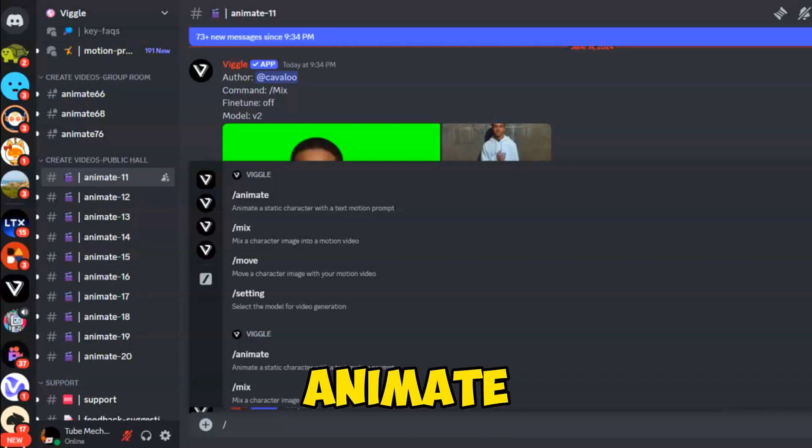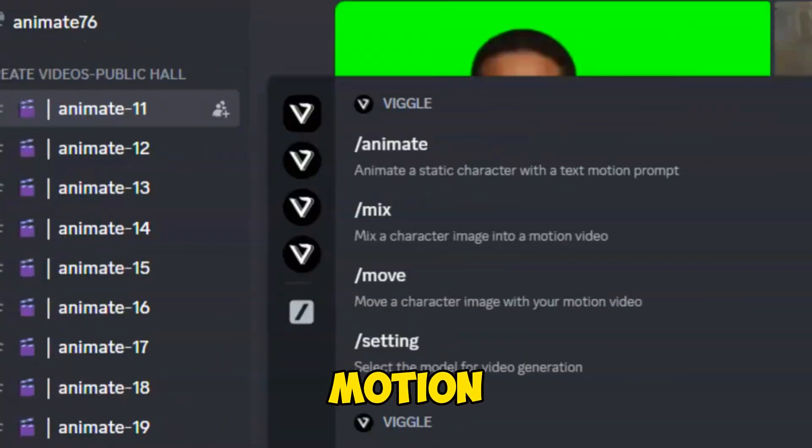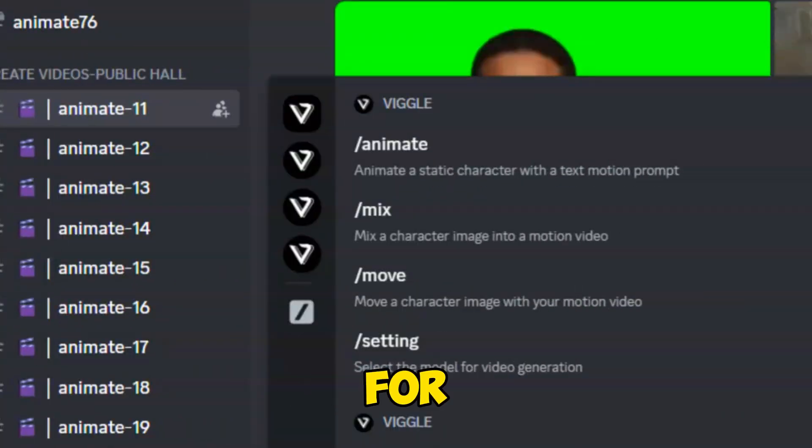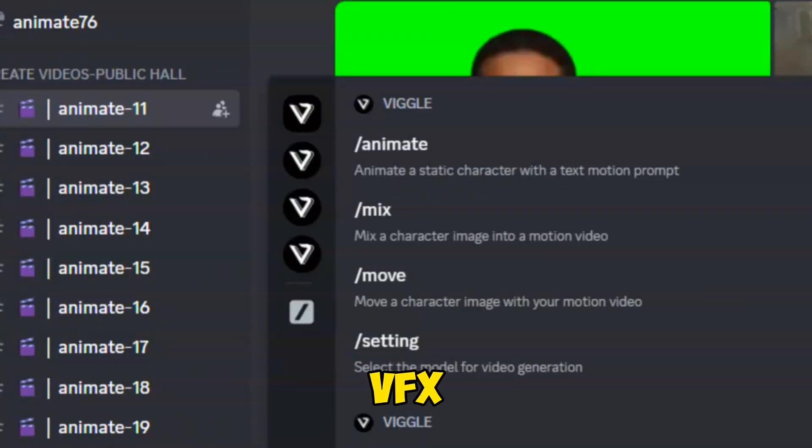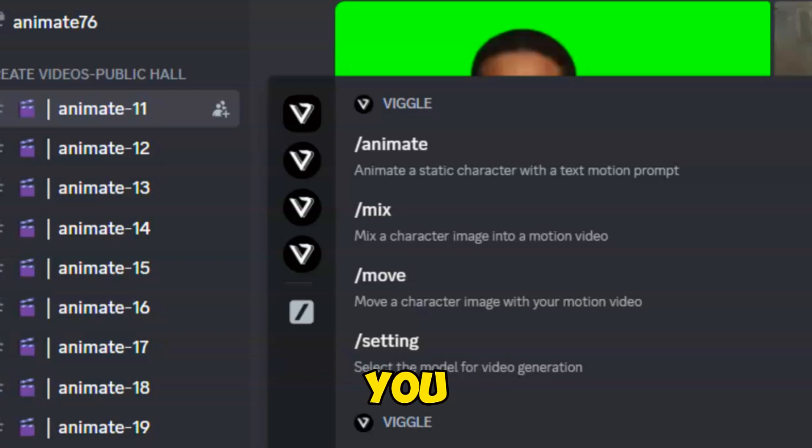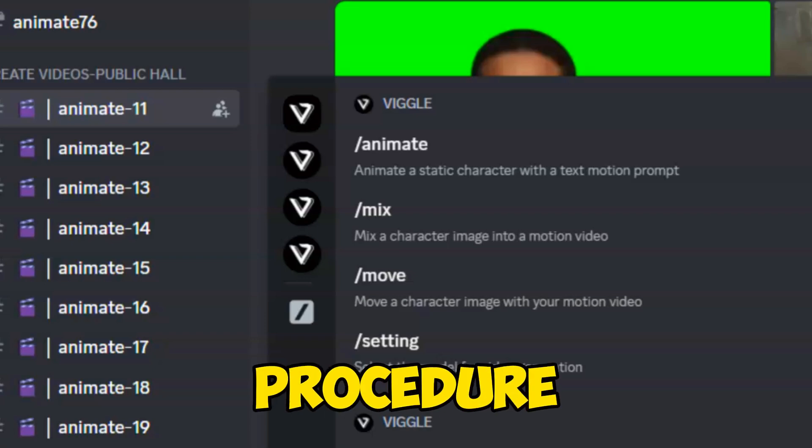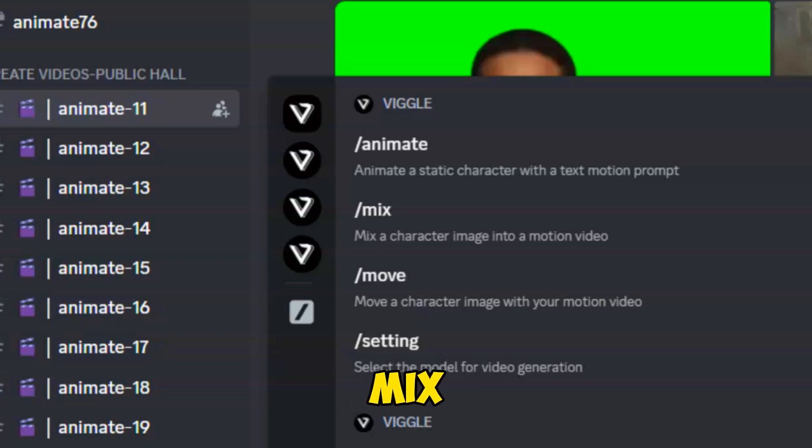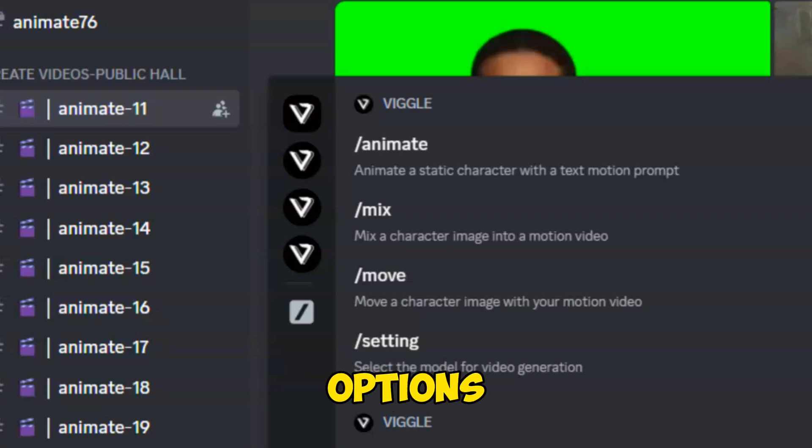Choosing Animate gives motion to any image. The Mix option is amazing for creating VFX-type videos from images and reference videos. I will show you the step-by-step procedure to create this type of video using the Mix option. You can explore all the available options yourself.